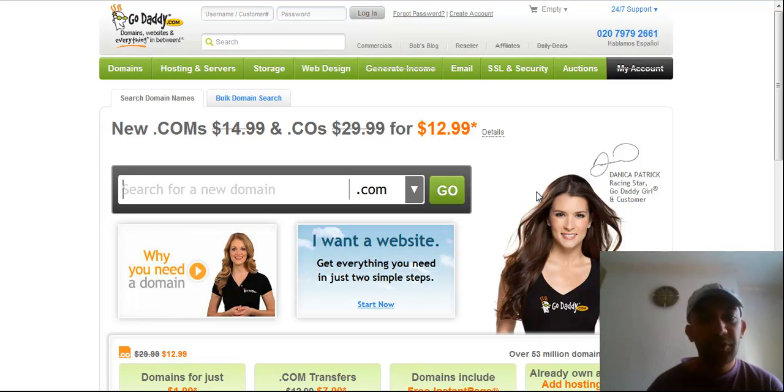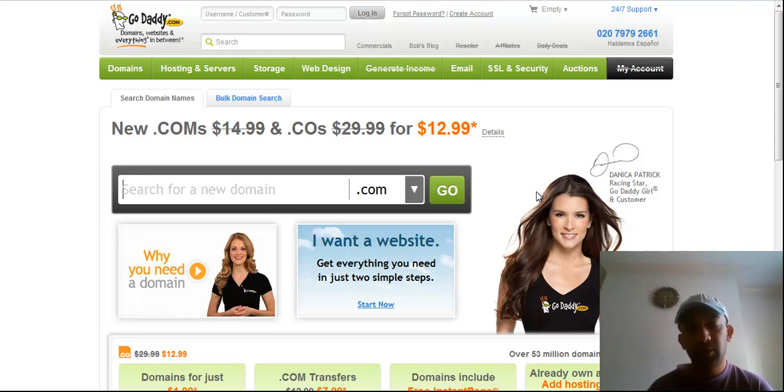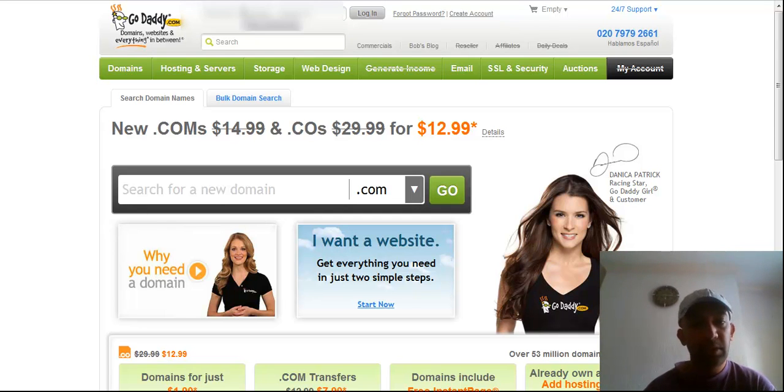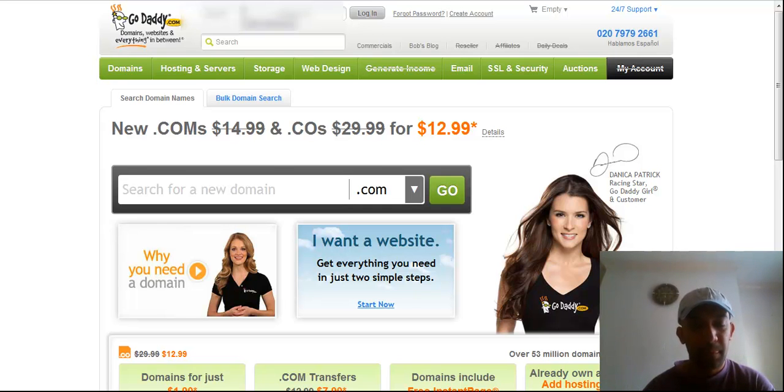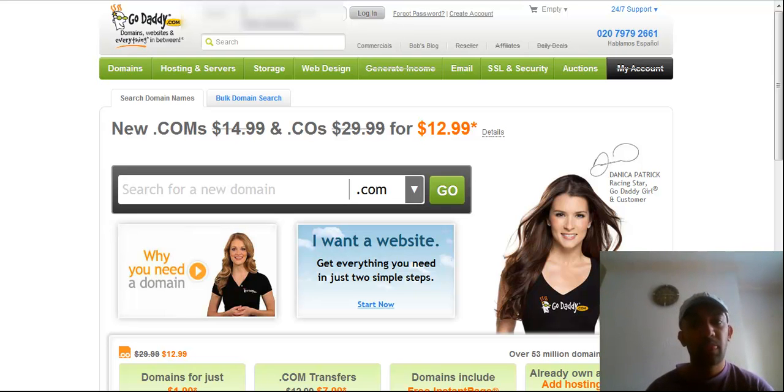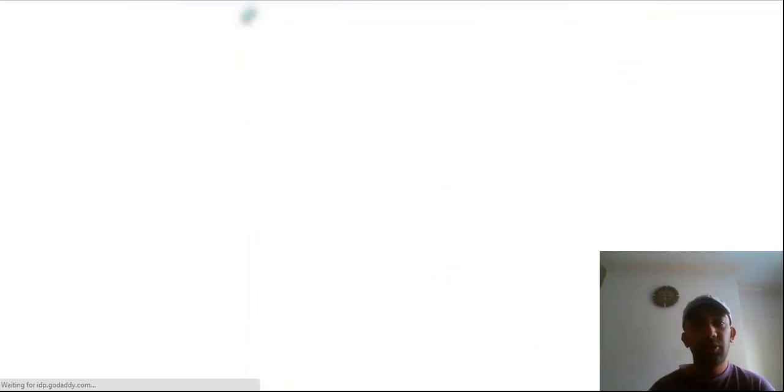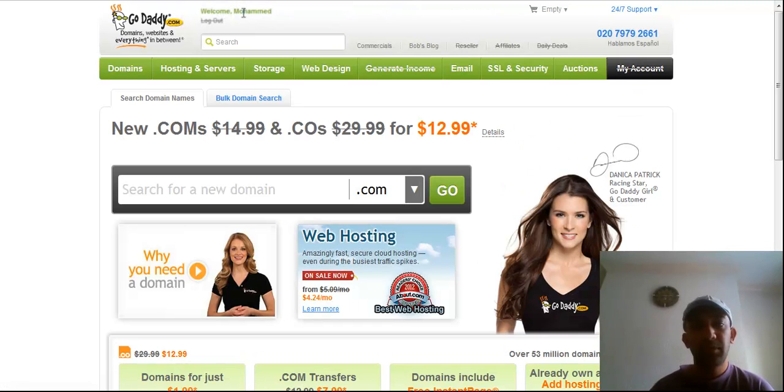Okay, so now you have to go to GoDaddy.com if you bought that domain from GoDaddy.com. So you have to log in to your account.